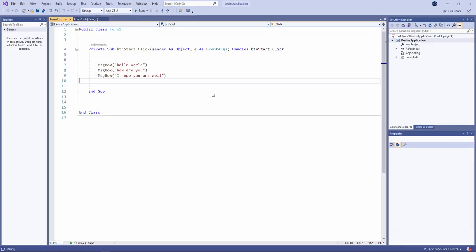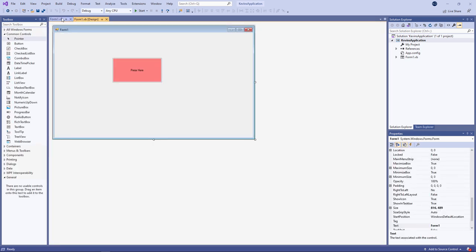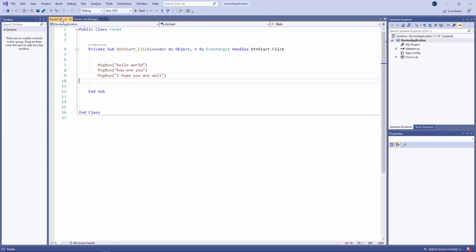And here's the application I was working on last time. Here's my form. And here's the code behind it.